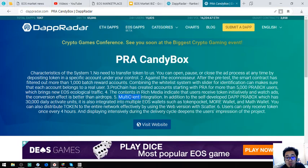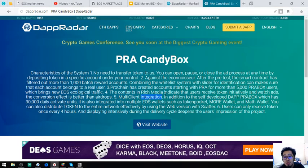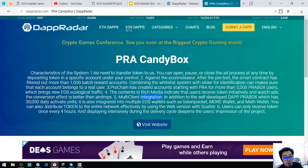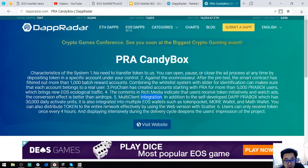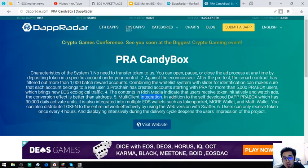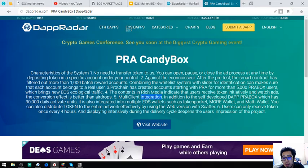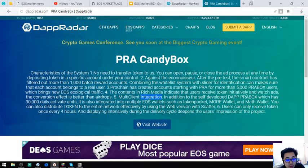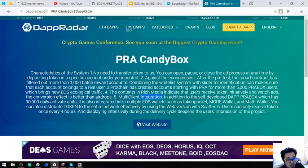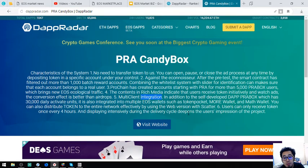Number five. Multi-client integration. Issued to the self-developed dApp products, which has 30,000 daily active users. It is also integrated into multiple EOS wallets such as TokenPocket, CoreWallet, and MathWallet.